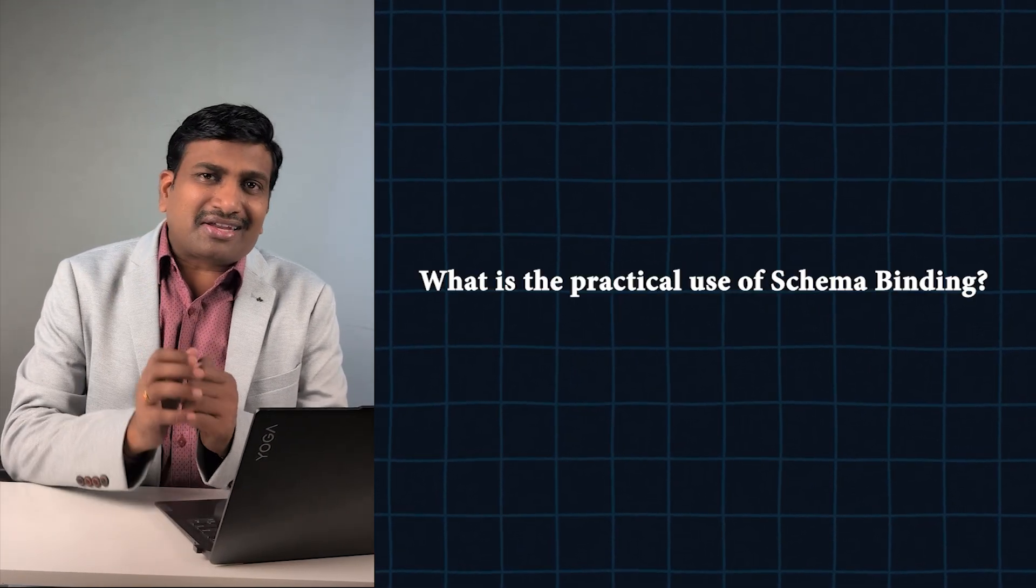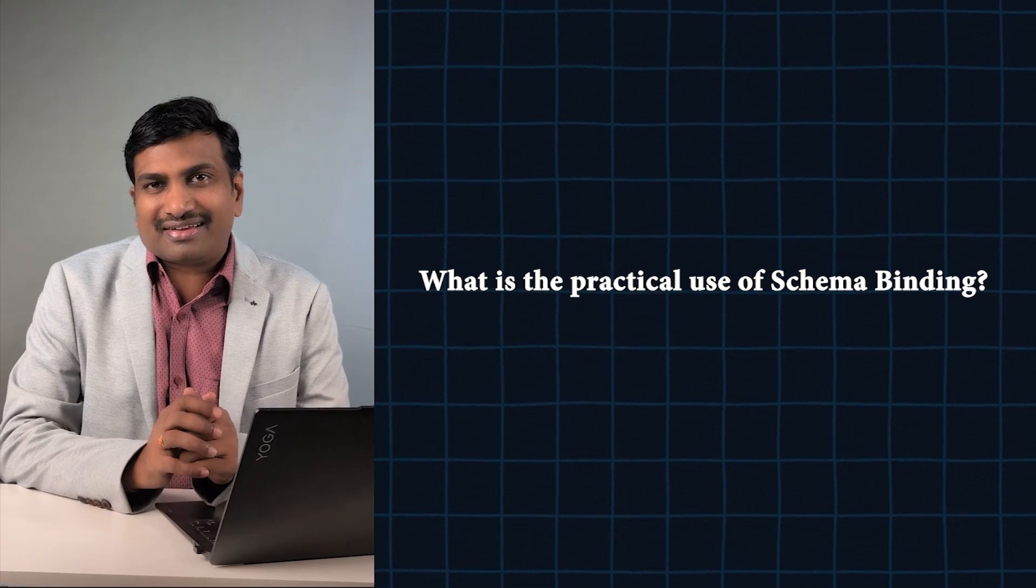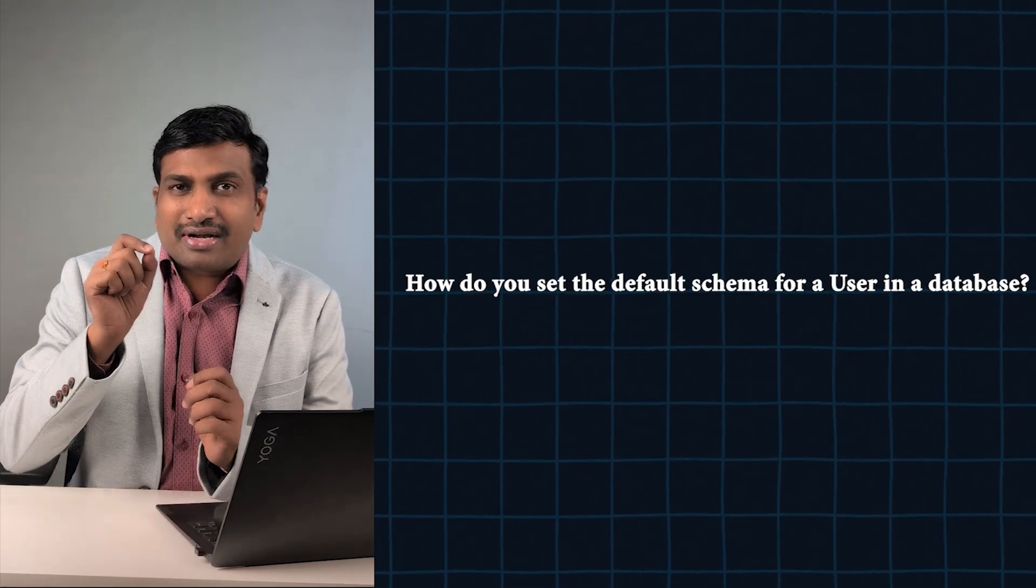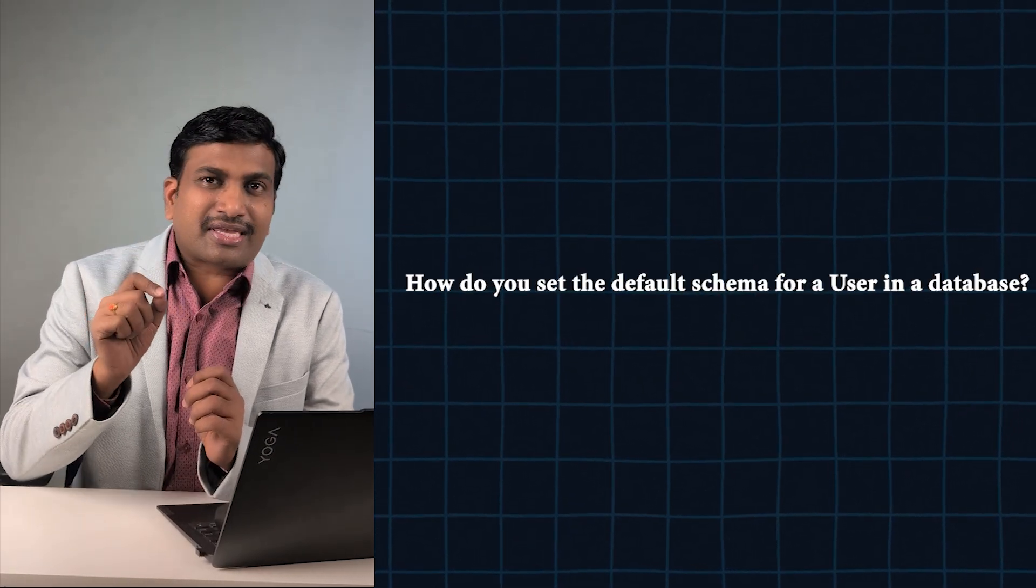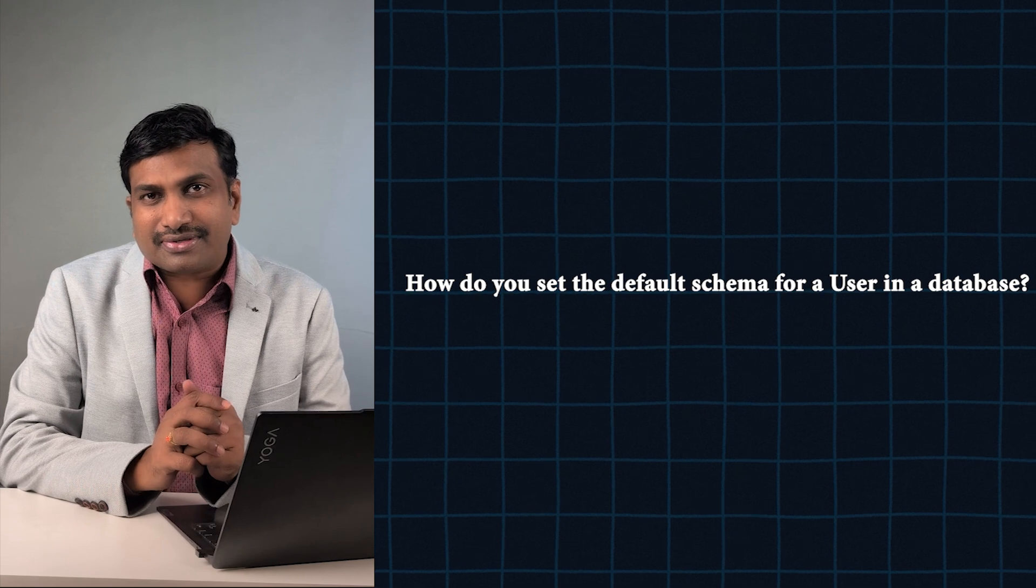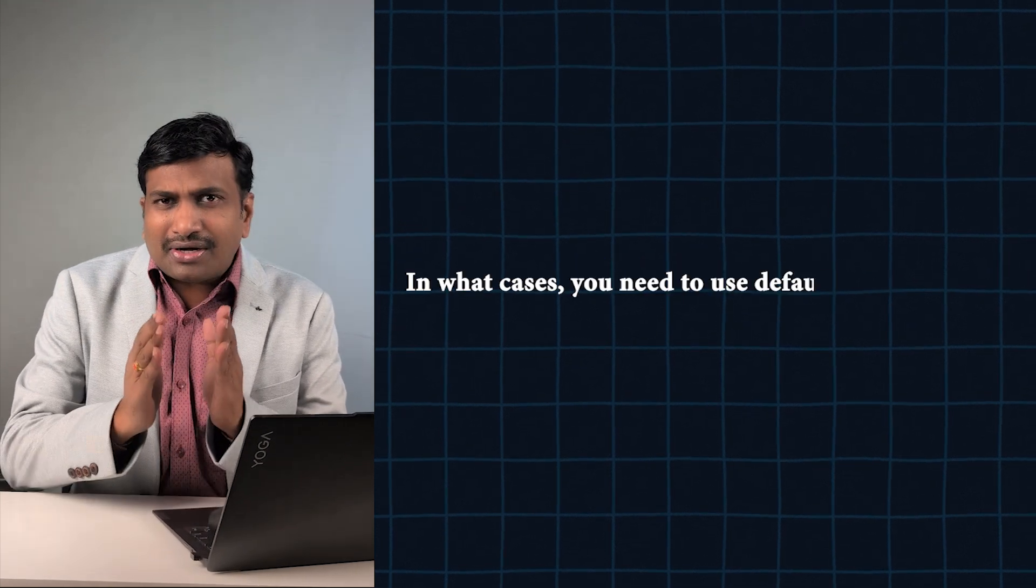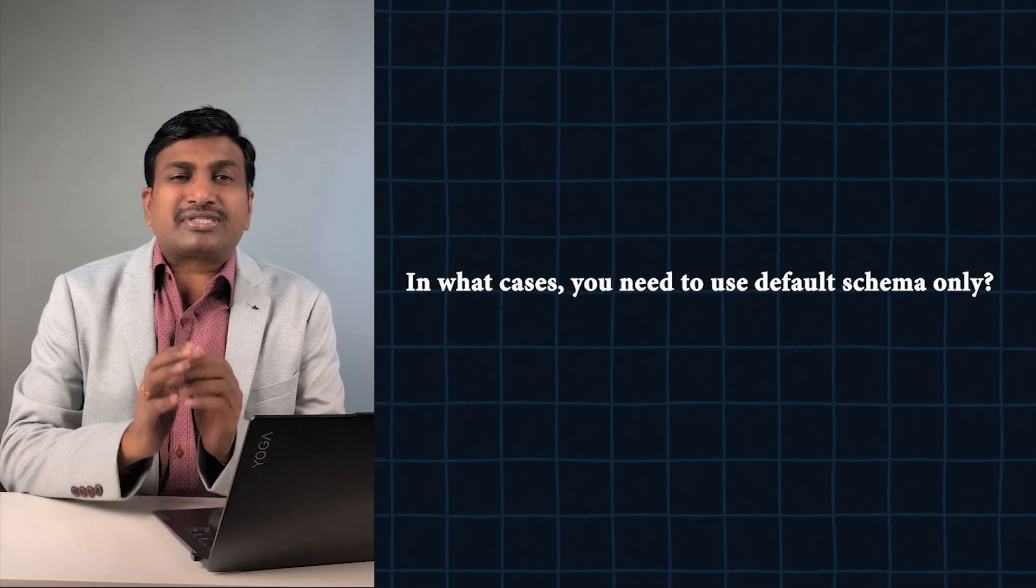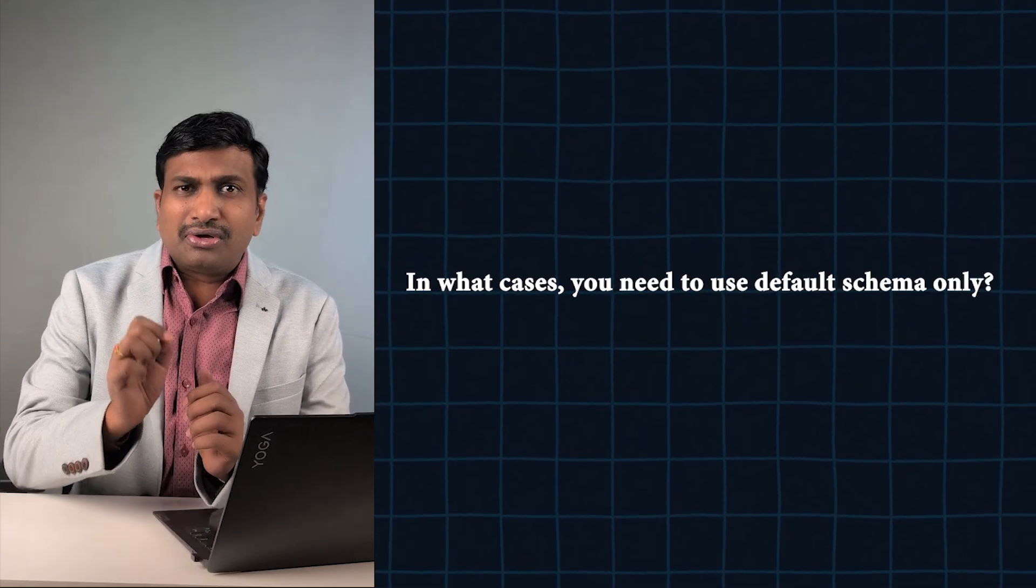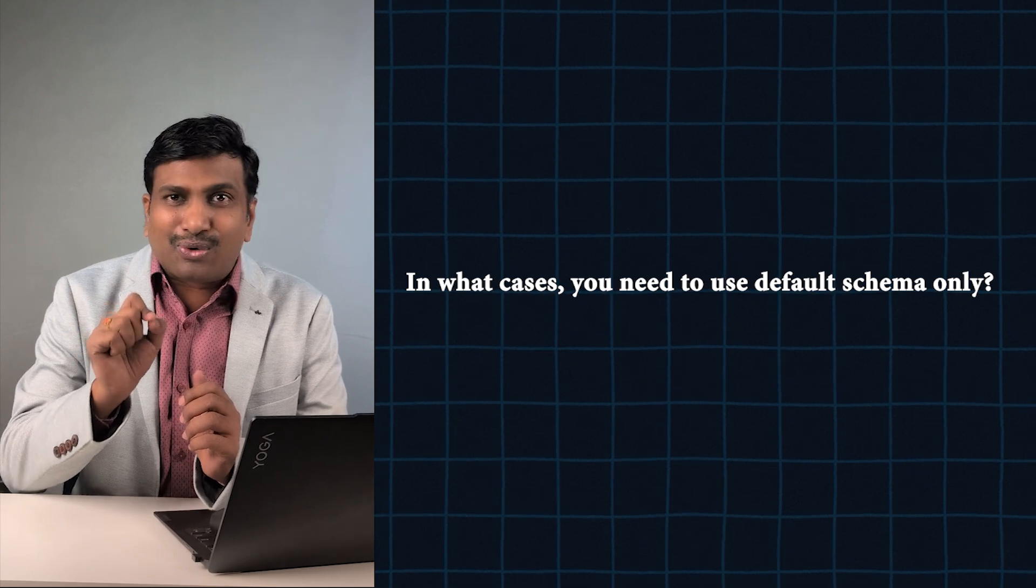Question number four: How do you set the default schema for a user in a database? Question number five: In what real world use cases you need to use default schema?